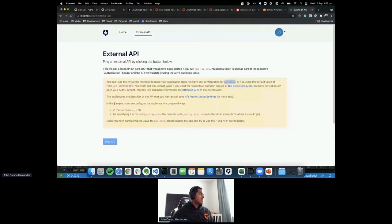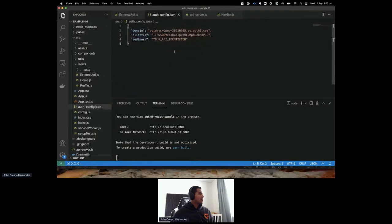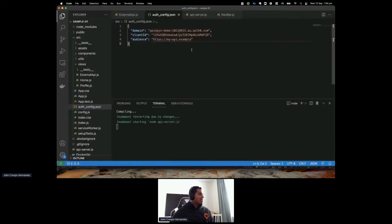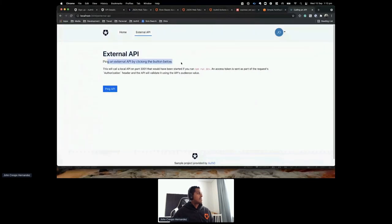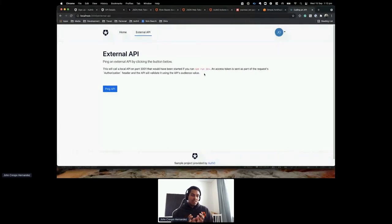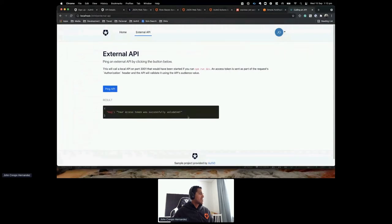Going back to the application — you configure the audience in the auth0-config.json file. I'll paste the API identifier there to specify that's the API I want to access. After restarting and accepting consent, I can now access the external API. This API is secured using a JWT — the API receives the JWT, verifies it, and if it's properly signed, grants access. The message shows: 'Your access token was successfully validated.'